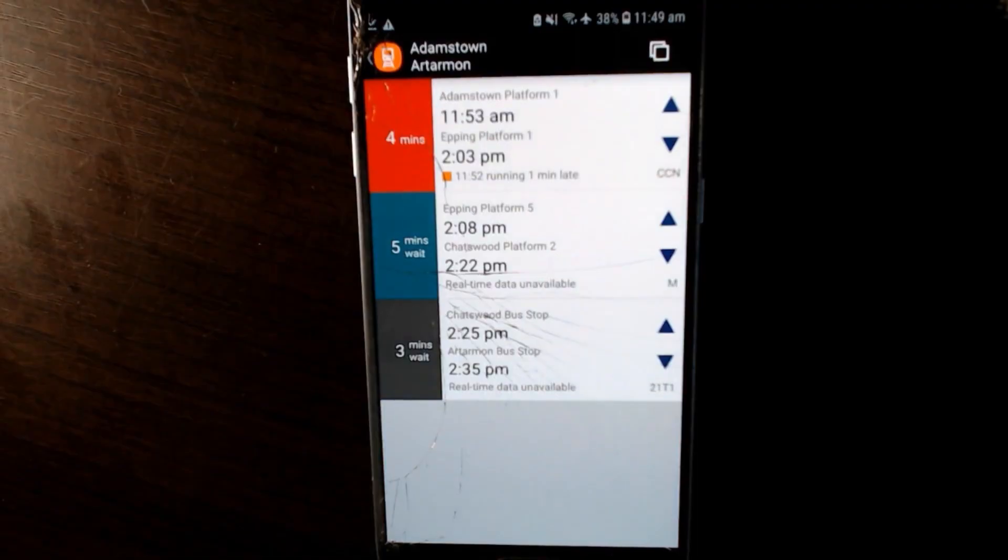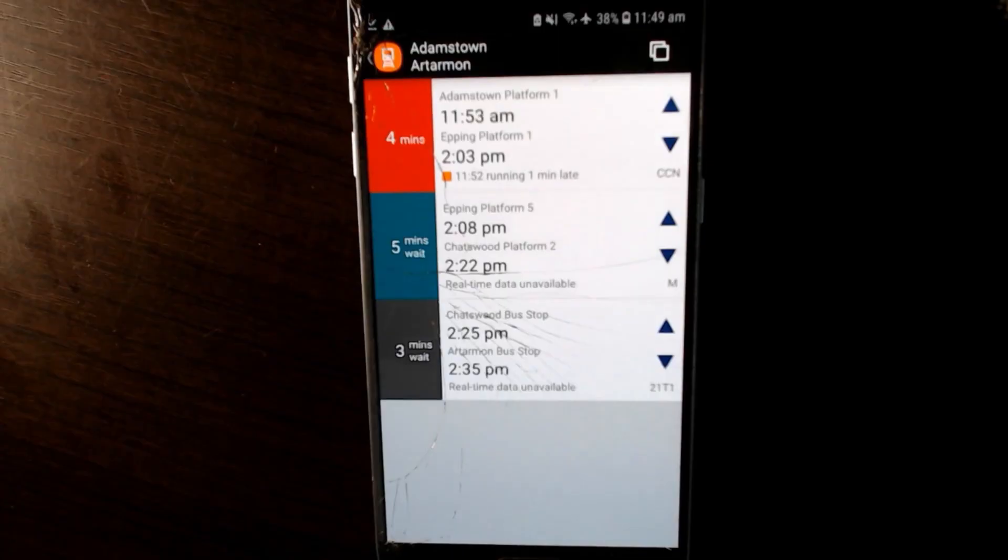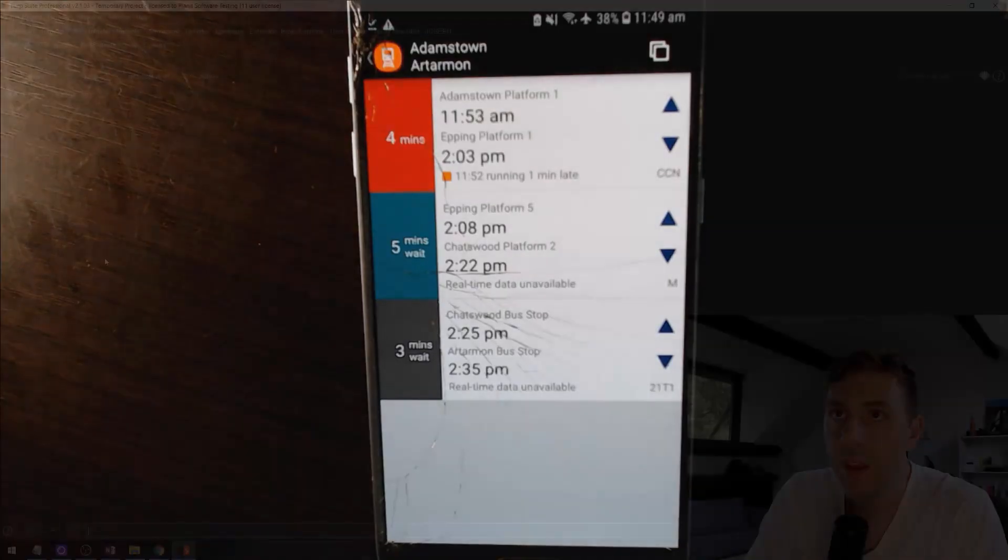And we can see that it's pulled back the real-time train locations which is requiring an API call. So we'll have a look on the computer just to inspect the traffic just to make sure everything is going through fine and that we can see it.